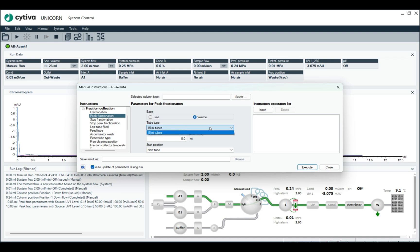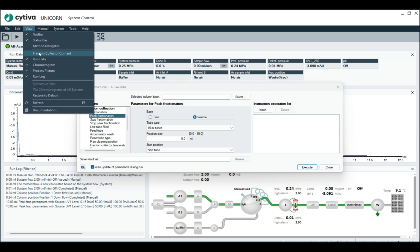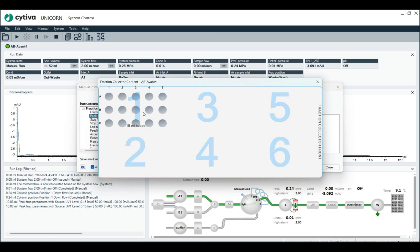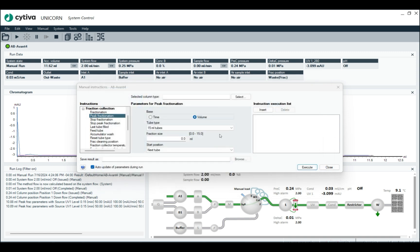So right here, and then we're going to collect in 15 mil tubes. We can do our tube sizes. Let's look at the fraction collector really fast. Fraction collector content. And you notice I only have one rack of 15 mil tubes. So that's the only thing that'll allow me to collect. That's the only thing it's going to populate here.